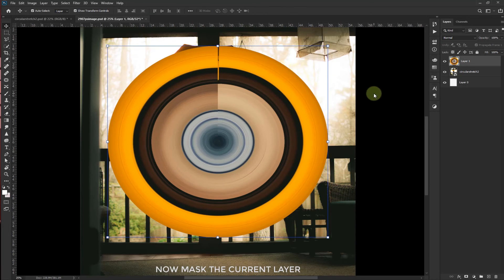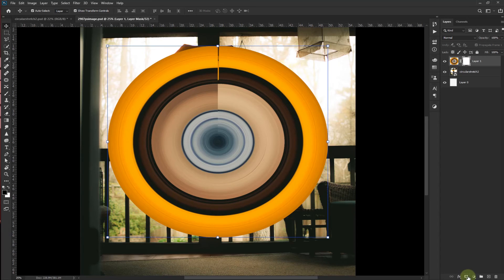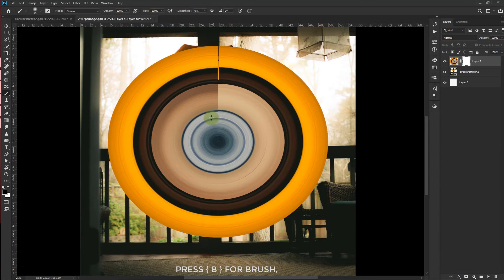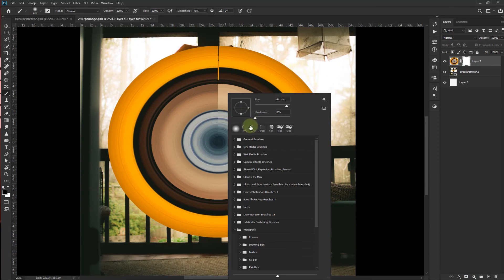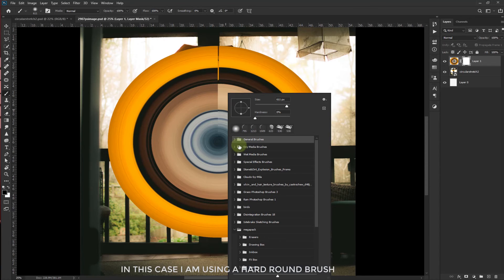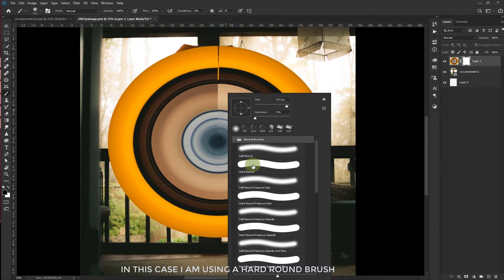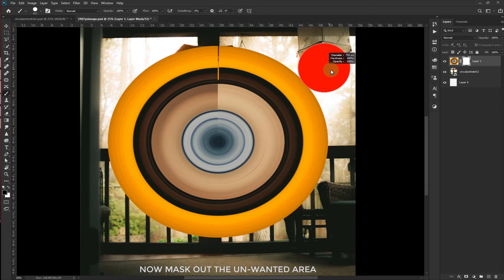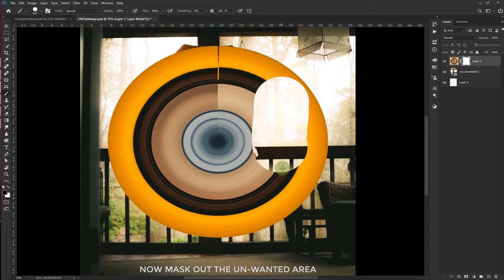Now mask the current layer. Press B for brush. In this case I am using a hard round brush. Now mask out the unwanted area.